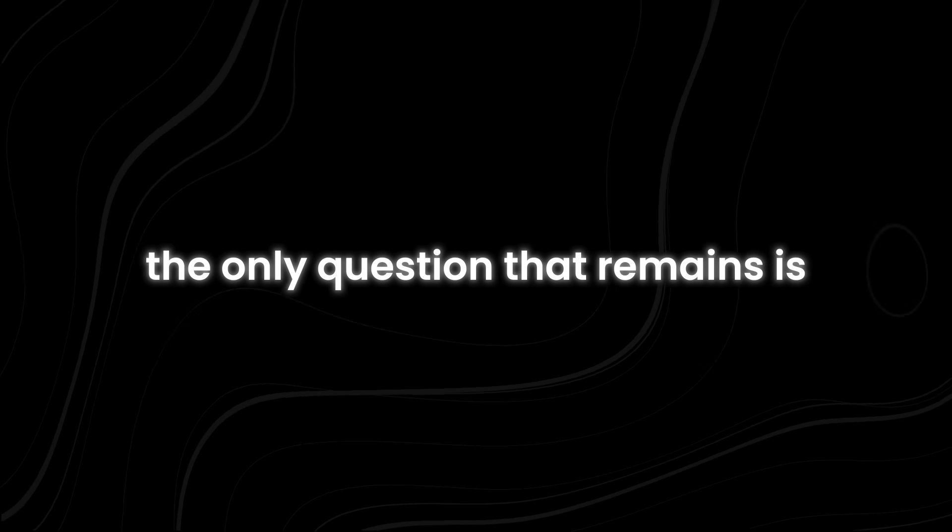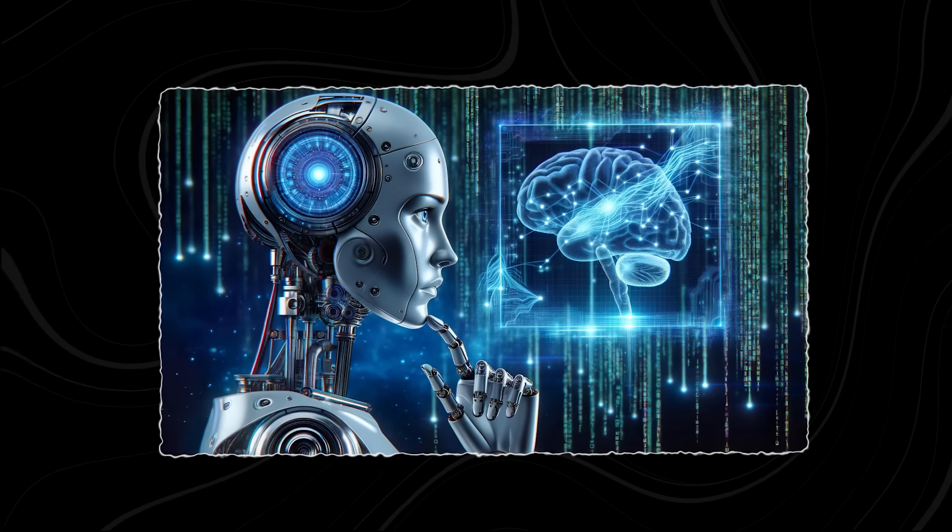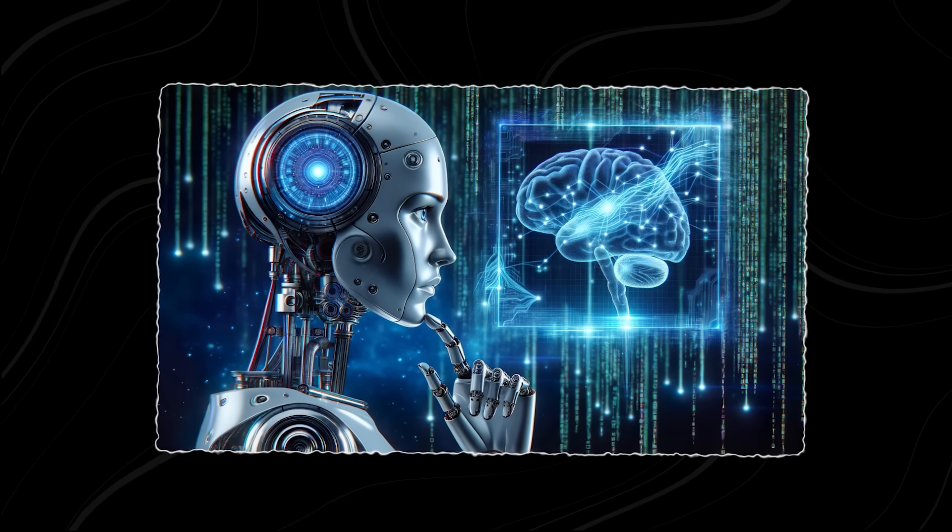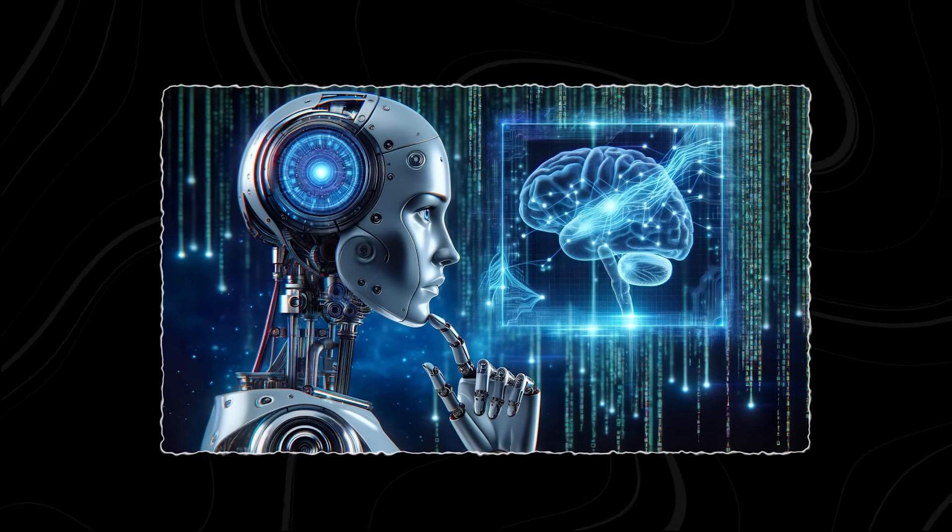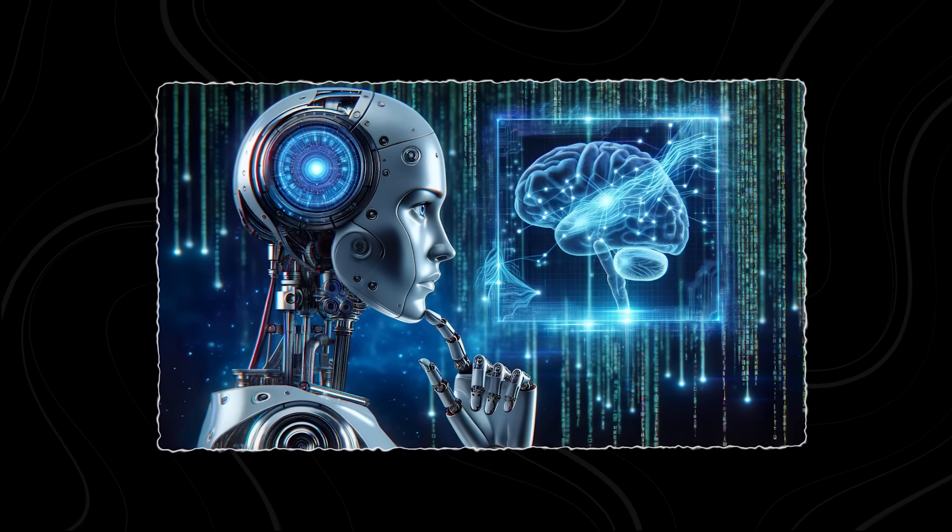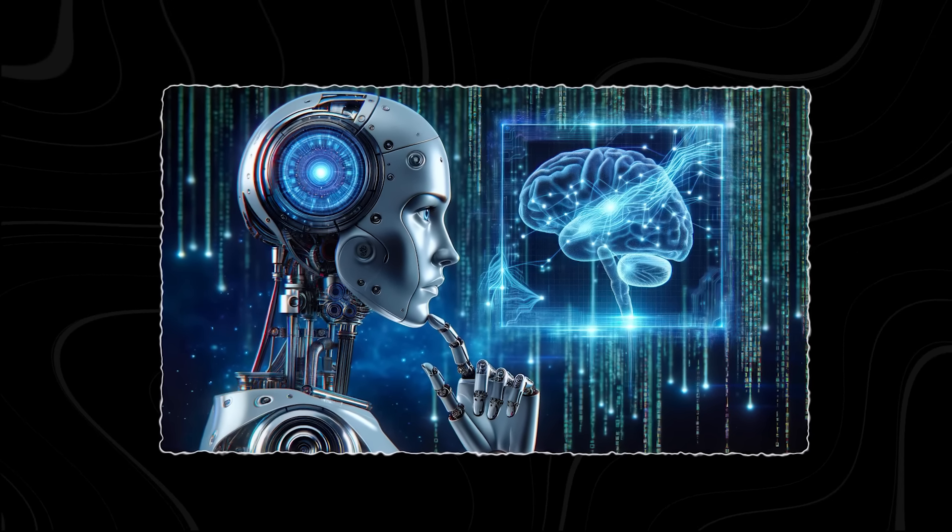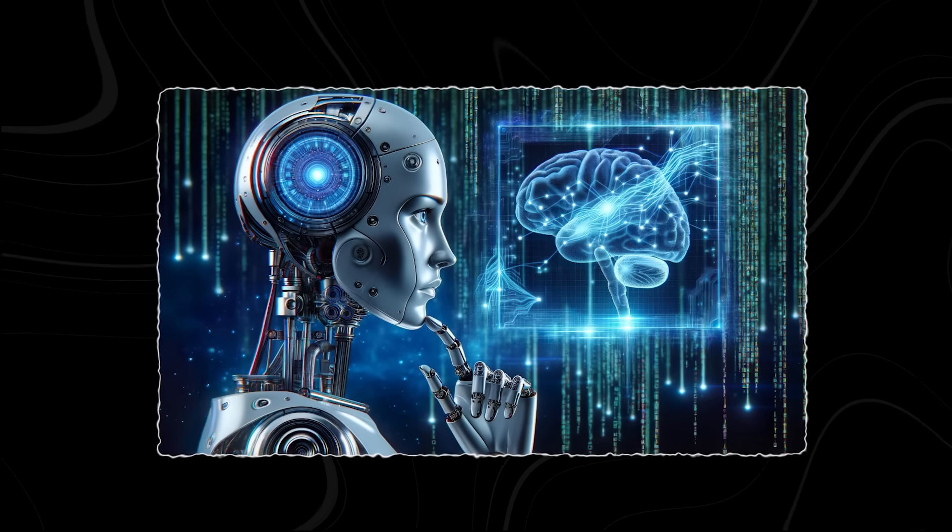The only question that remains is, will we have the courage to face the monster we have created, or will we cower in the shadows as it remolds the world in its own image?